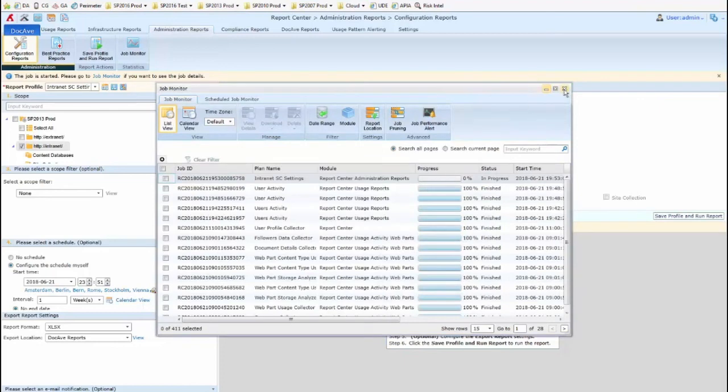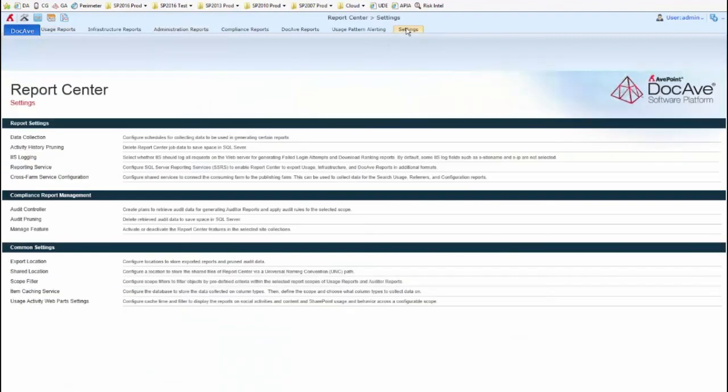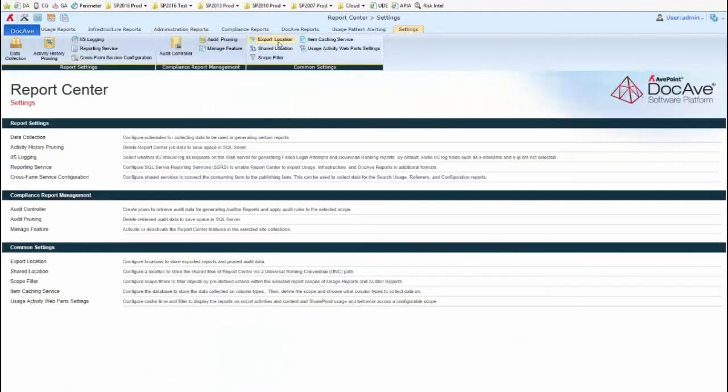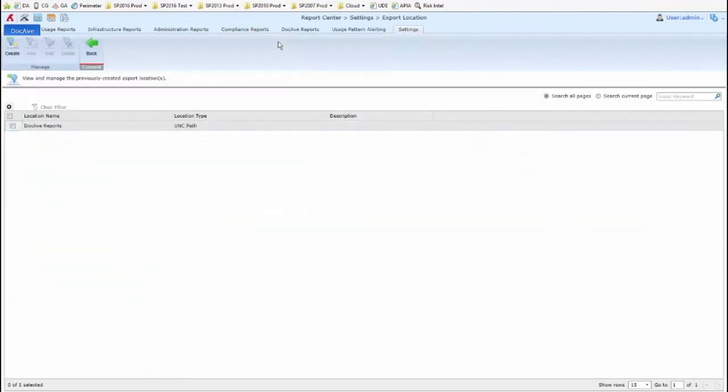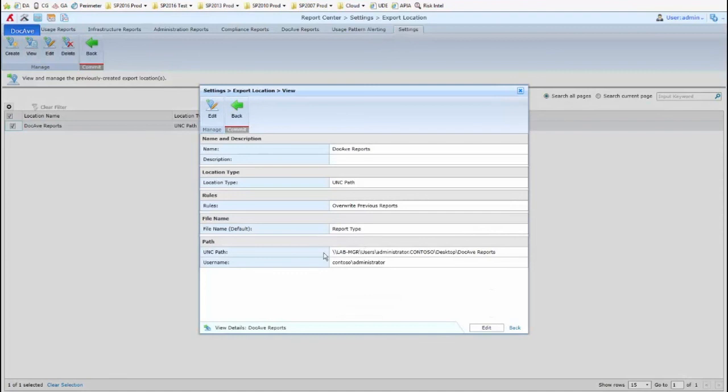If you're not sure where that export location is, we go to the settings tab. We click on export location, select it, and then view its information. You can see in this case I've got a UNC path.